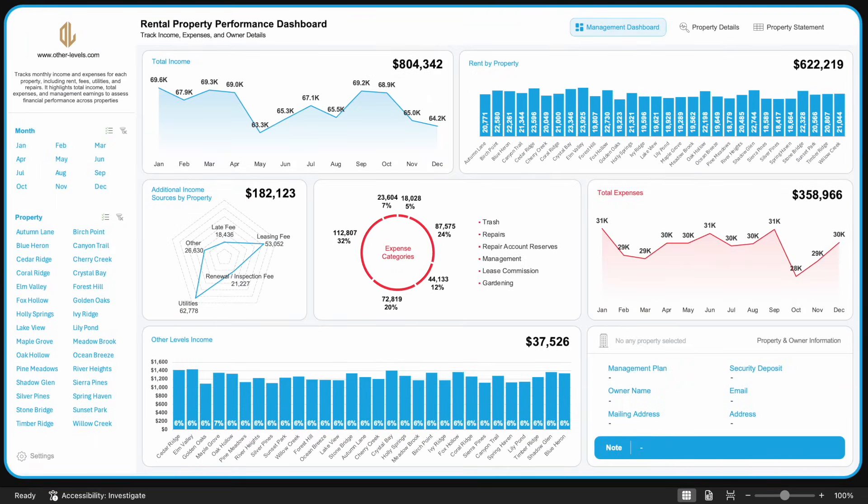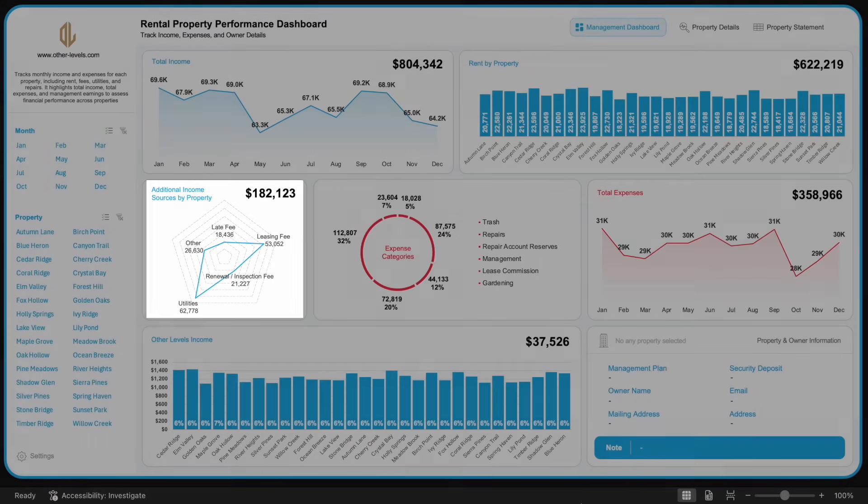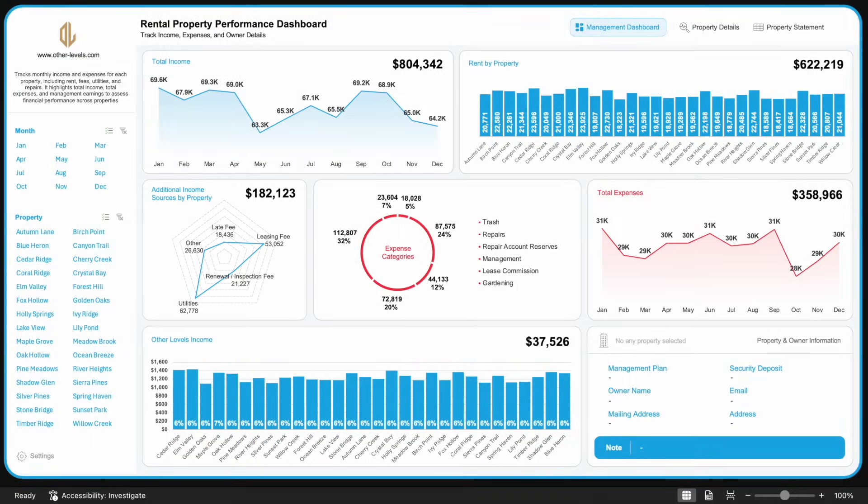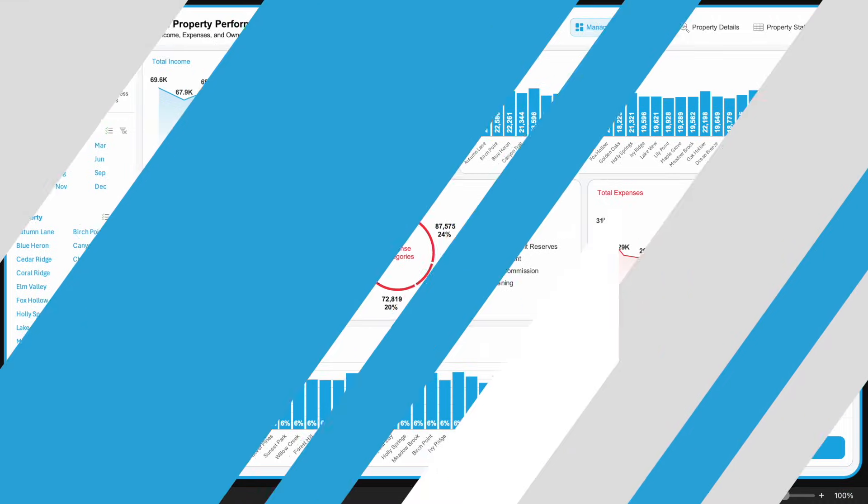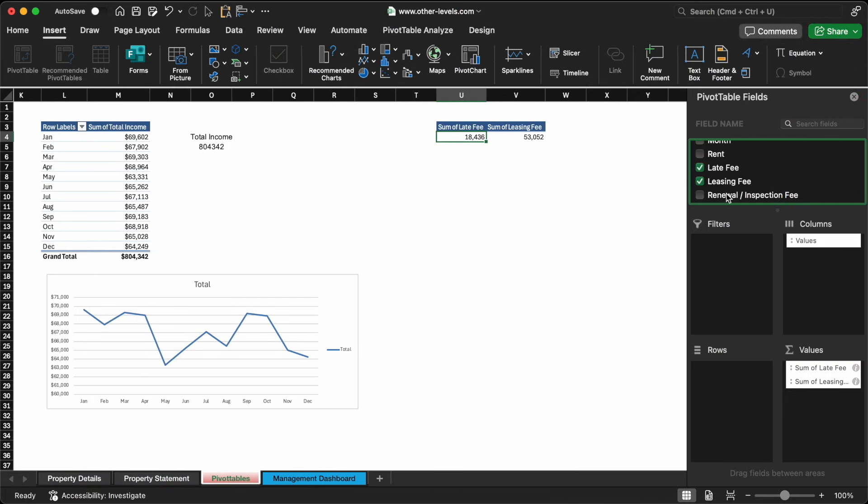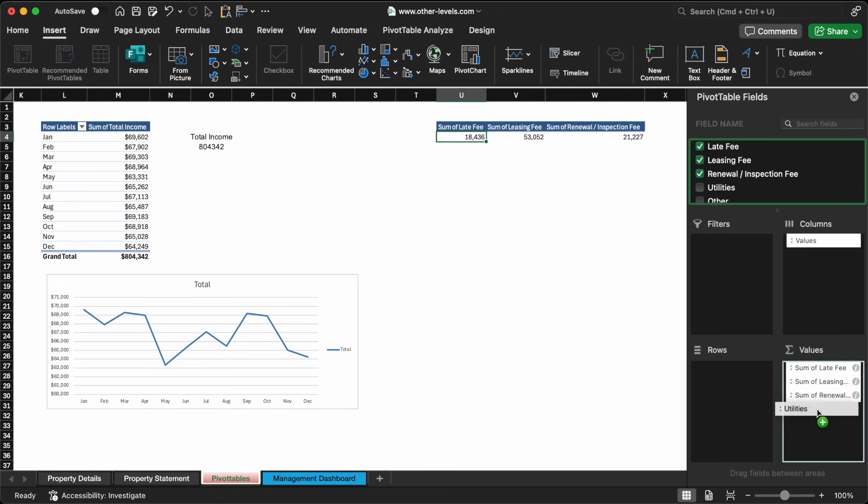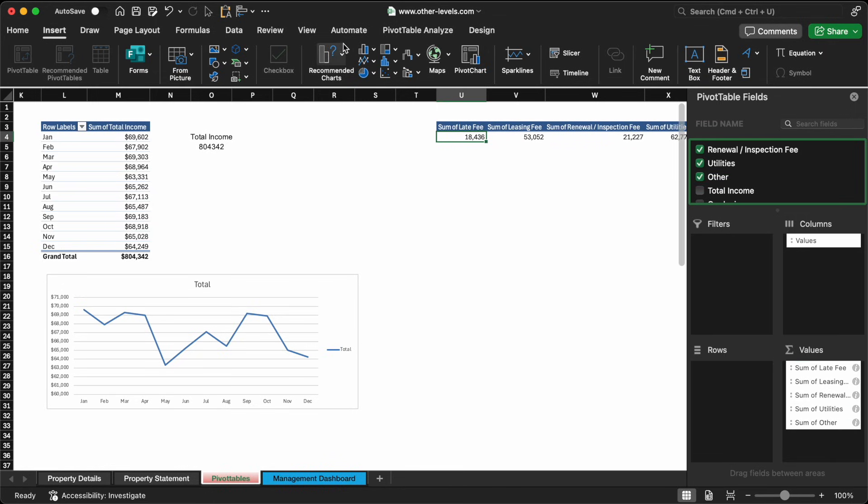Next, let's break down sources of additional income. These might include late fees, leasing fees, renewal charges, inspection fees, utilities, and any other extras that don't fall under base rent. To visualize this, we'll build a new pivot table including these columns, and then create a radar chart.